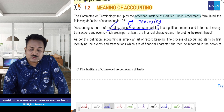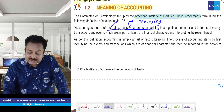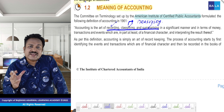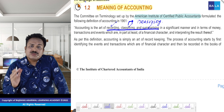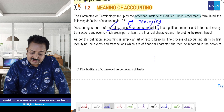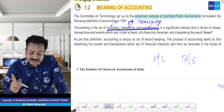Classifying — yeh bhi hum samajh chuke hain. Summarizing — yeh bhi hum samajh chuke hain. Summarize karte hain profit and loss and balance sheet mein. Summarize kahaan karte hain — profit and loss and balance sheet mein. Definition dekh rahe hain.